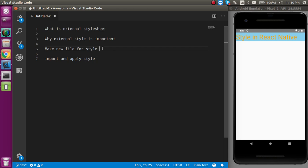If you want to watch the video about the internal and inline stylesheet, then the link is given in the description box. So what is the external stylesheet? When you write your complete style in a separate file rather than the same file where you write the code for the tags and text and view.